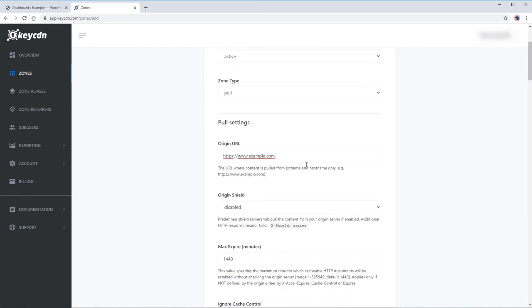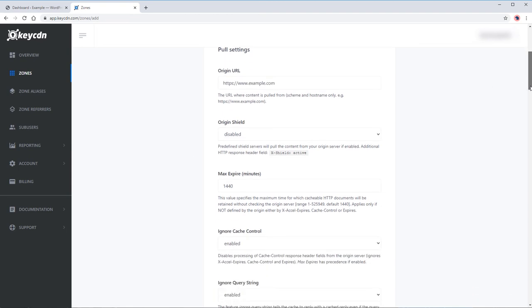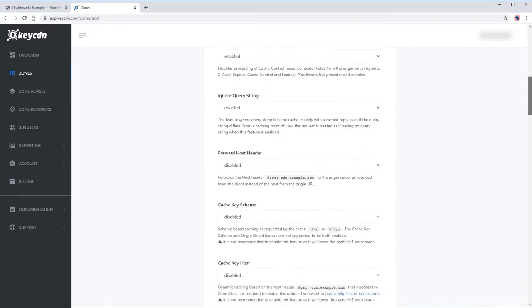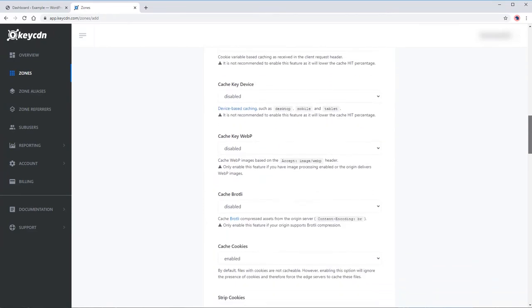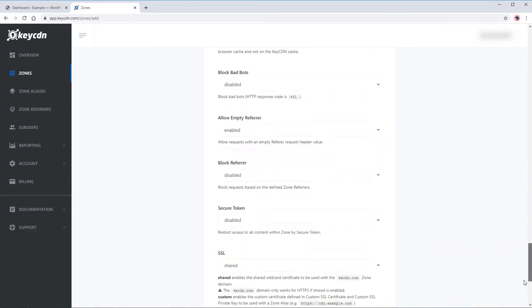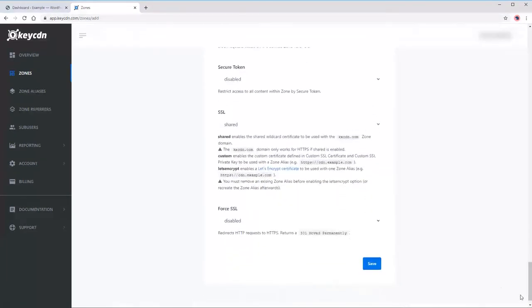Next, input the origin URL, the website URL you want to add. You can modify the other default options for this zone, but these settings are enough for us to integrate the CDN.